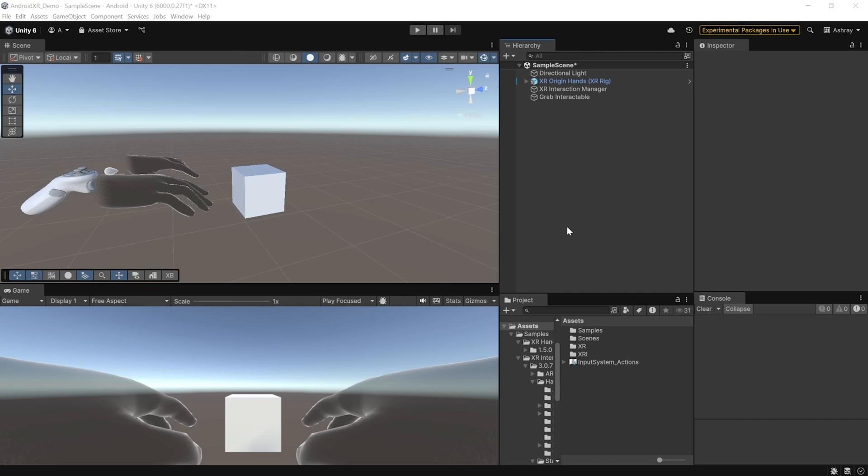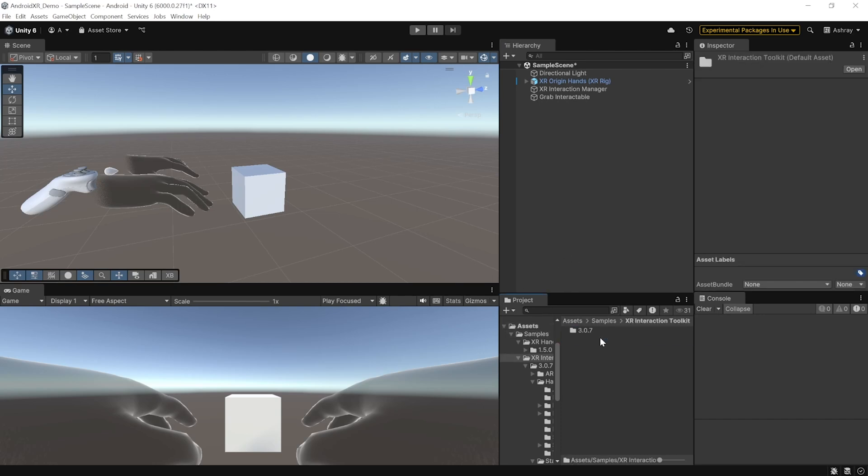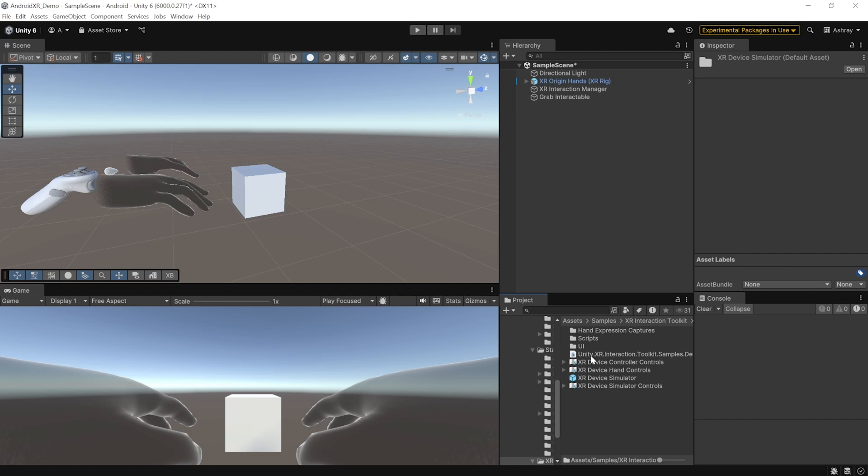All right. So, as promised, for those of you who don't have access to VR devices, I'll show you how you can use the XR simulator. So, in the project window, navigate inside samples, XR interaction toolkit, the version, XR device simulator.